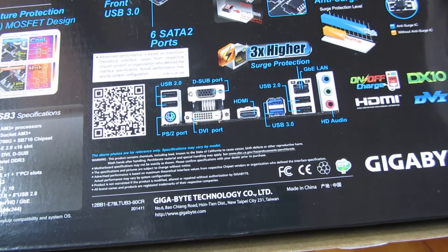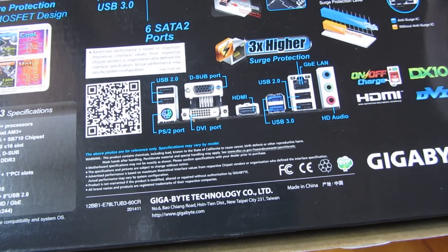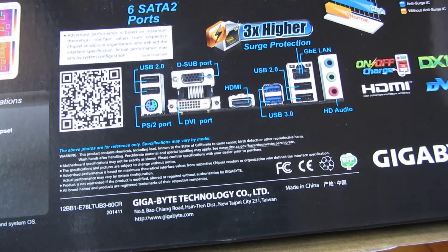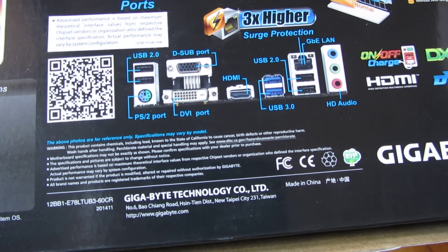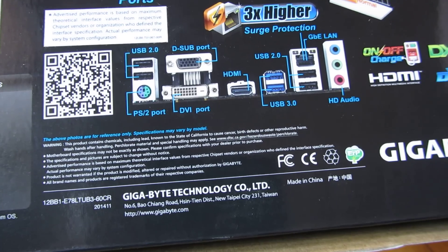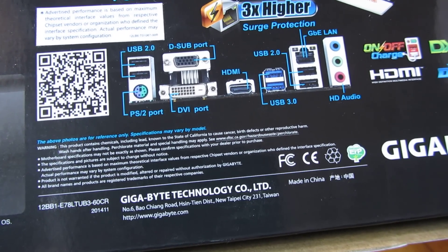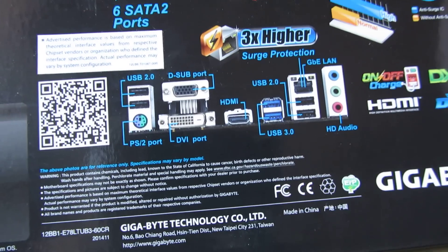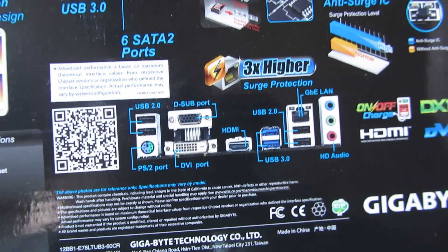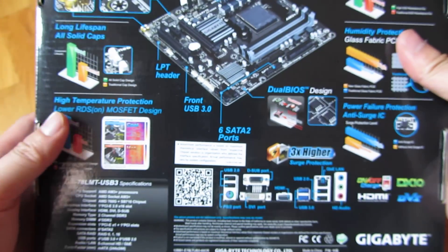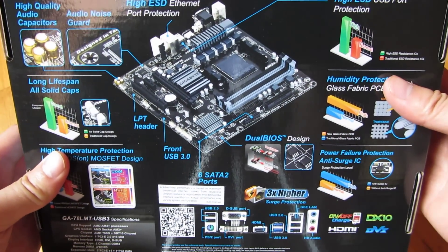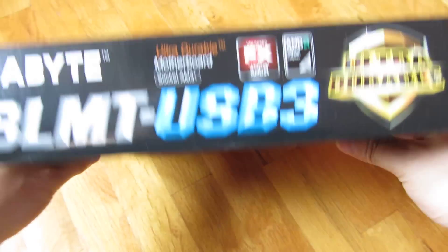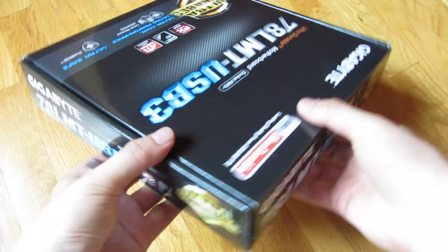And once again, I'm going to unbox this and go through each and every inch so you can see the details. But it does support USB 3.0. It does have a VGA port and a DVI port. So it is one of the older models. And it does have four DIMM slots. Let me just go ahead and open it.